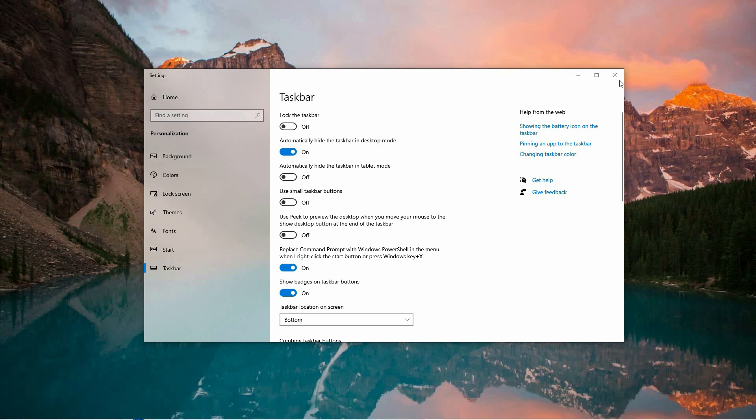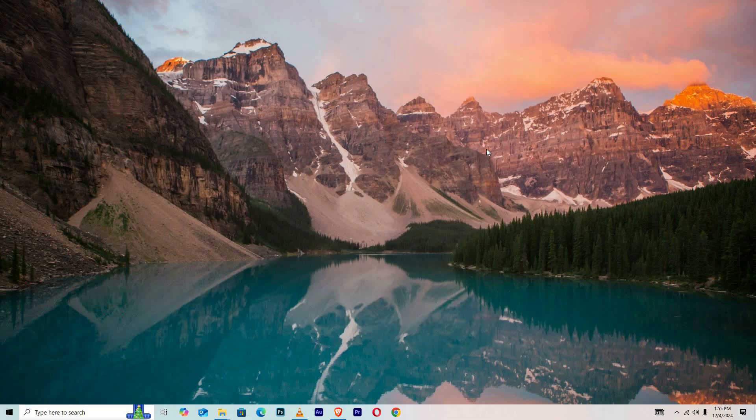And that's how to resize taskbar icons in Windows 10. Thank you for watching. If this video was helpful, please leave a like and subscribe to my channel for more videos like this, and click on that notification bell to never miss an update.